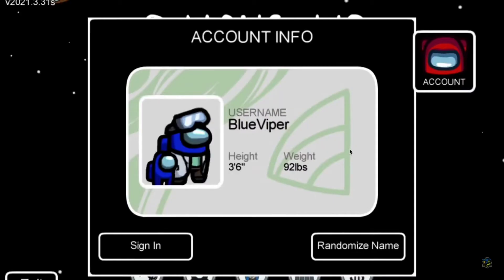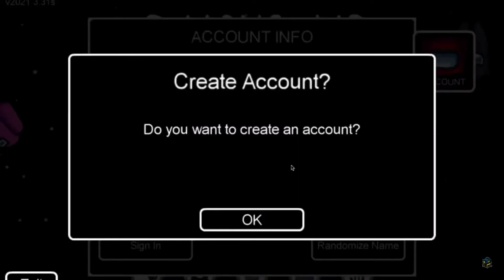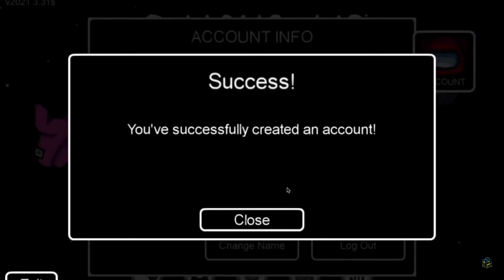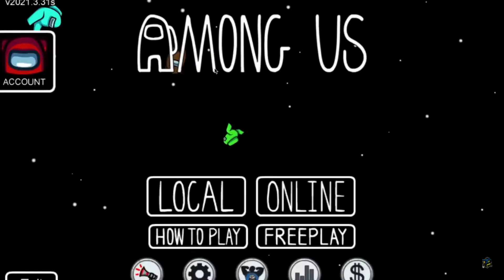You've got your username, your height, your weight. Now you can also randomize your name. Now click sign in. It pulls up a prompt: do you want to create an account? Click on yes. Now you have successfully created an account — it is literally as simple as that. Now you have an official Among Us account. In the future you can link your account on computer to your mobile device.